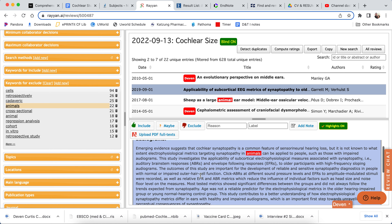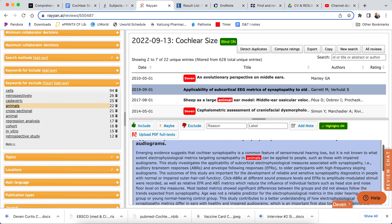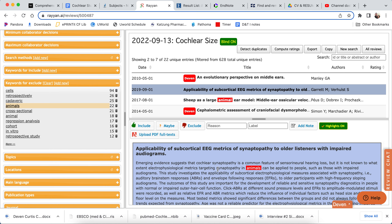So on each one, you just go and read the title — does it make sense? The criteria we're assessing for are: first, is it a primary clinical trial and not a systematic review? The second one is, does it include cochlear measurements? If those two criteria are met, then we can include it.